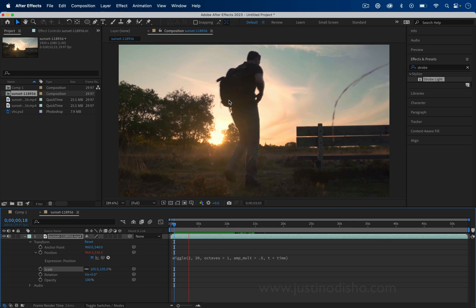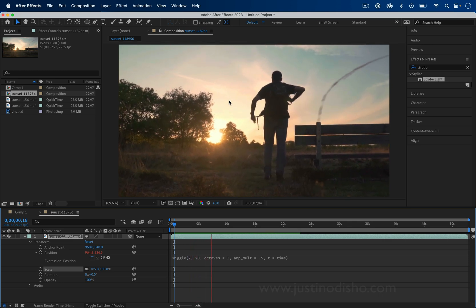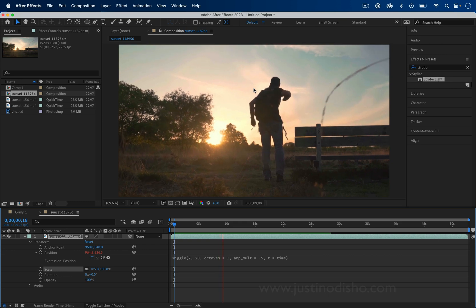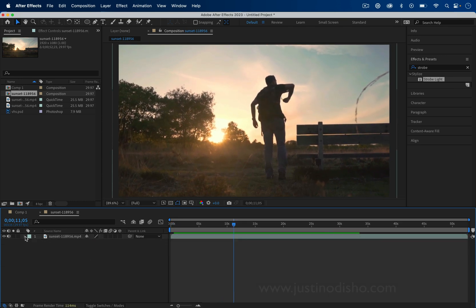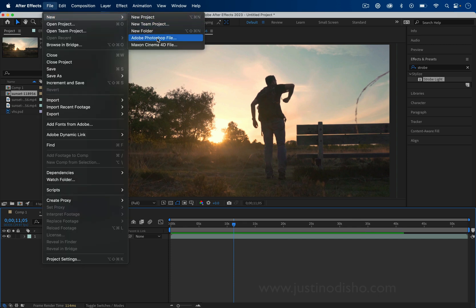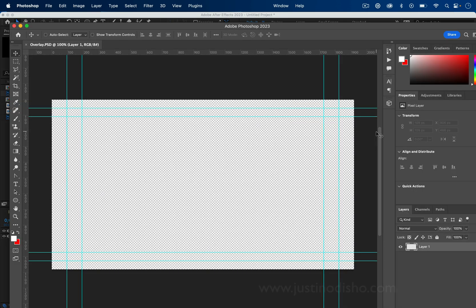Now we've added a handheld shake, and the next optional step is if we want to do that VHS camcorder style overlay. To do that you could find a free graphic overlay on Google, but in the name of creativity let's go to File > New > Adobe Photoshop File. You can choose where you want this document to save, and once you press Save it'll open Photoshop and allow you to adjust this new document.